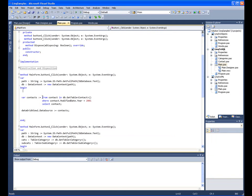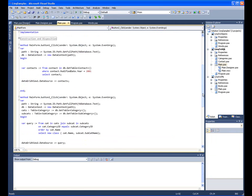The first one just does a select from the database, in this case the Microsoft AdventureWorks database. And the click of the other button does a select with an order by.